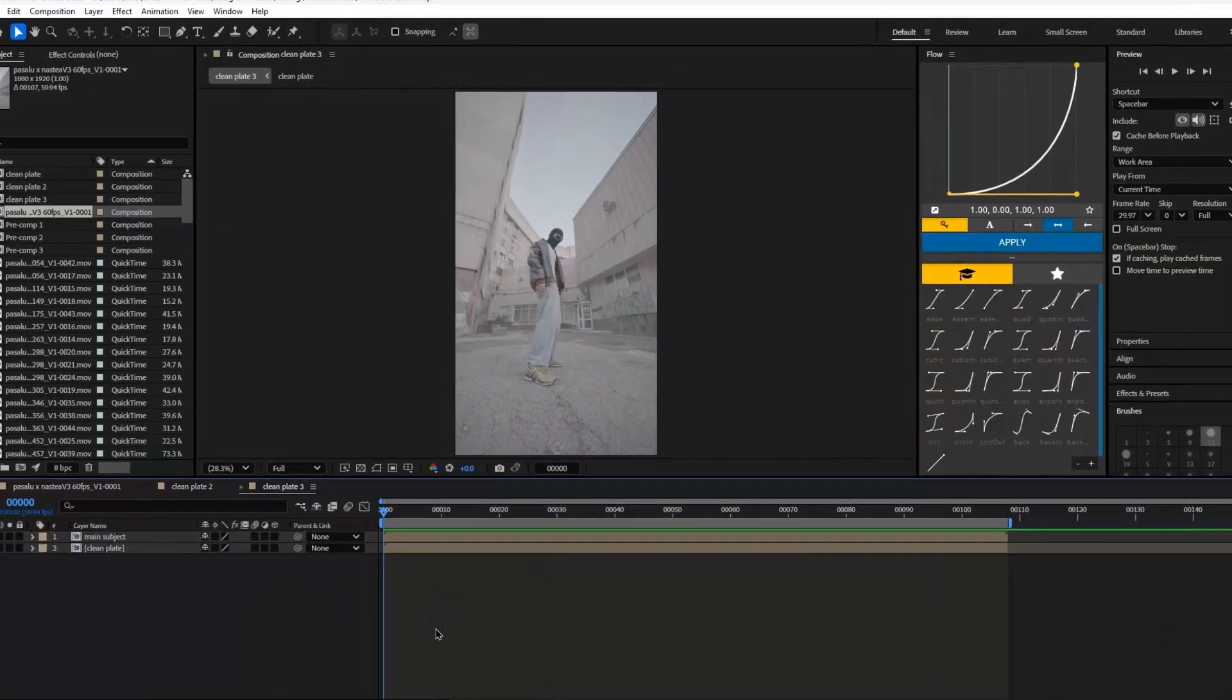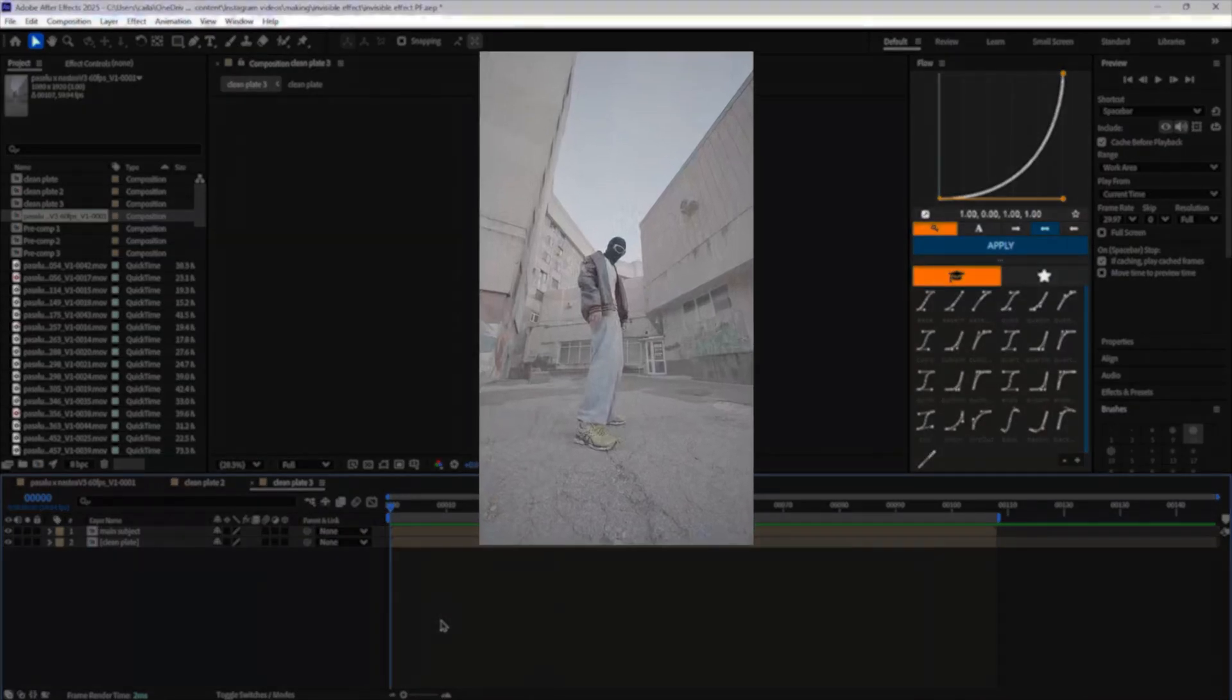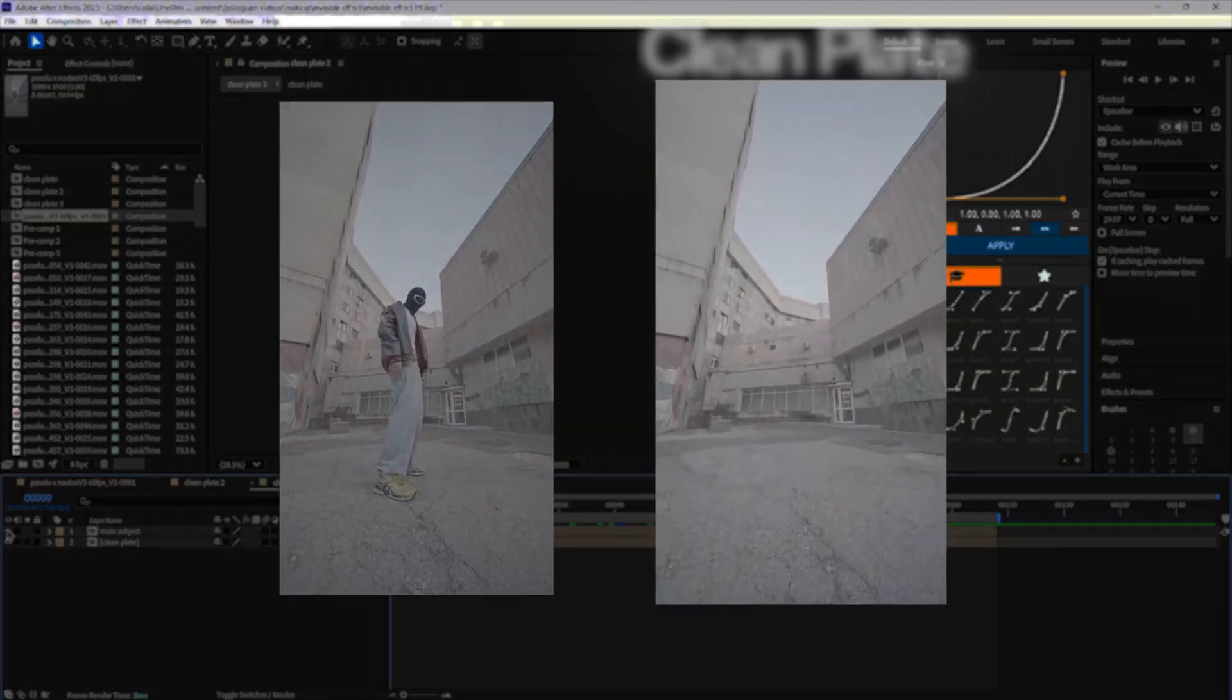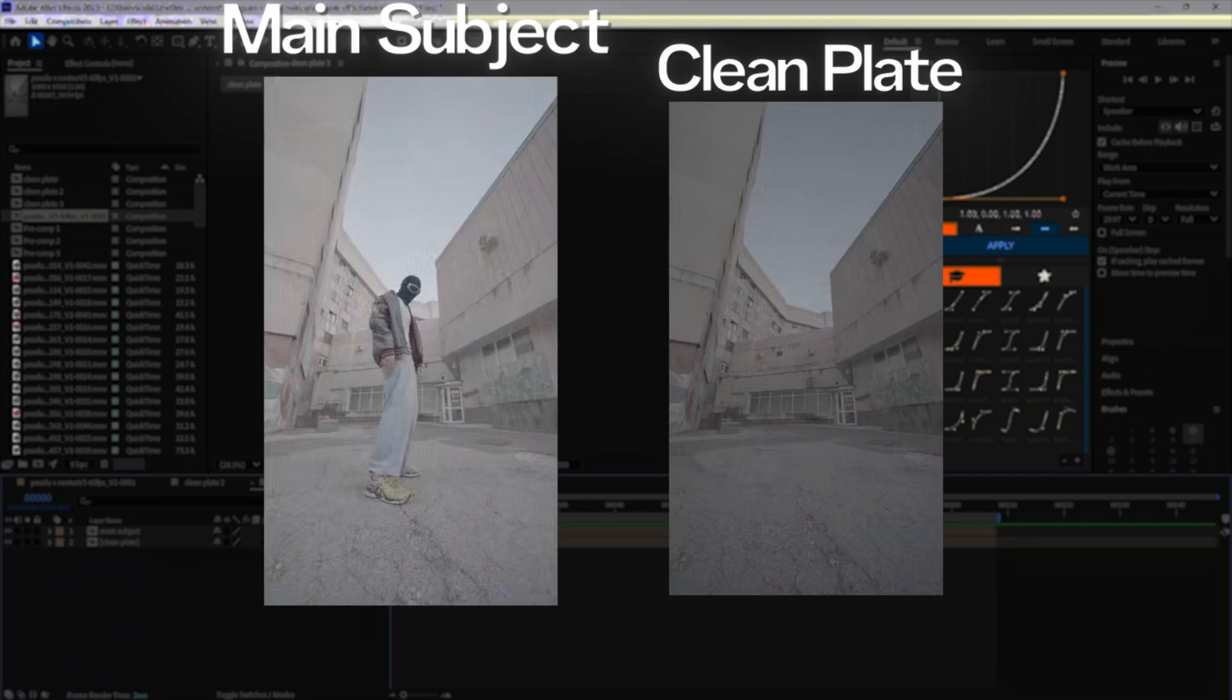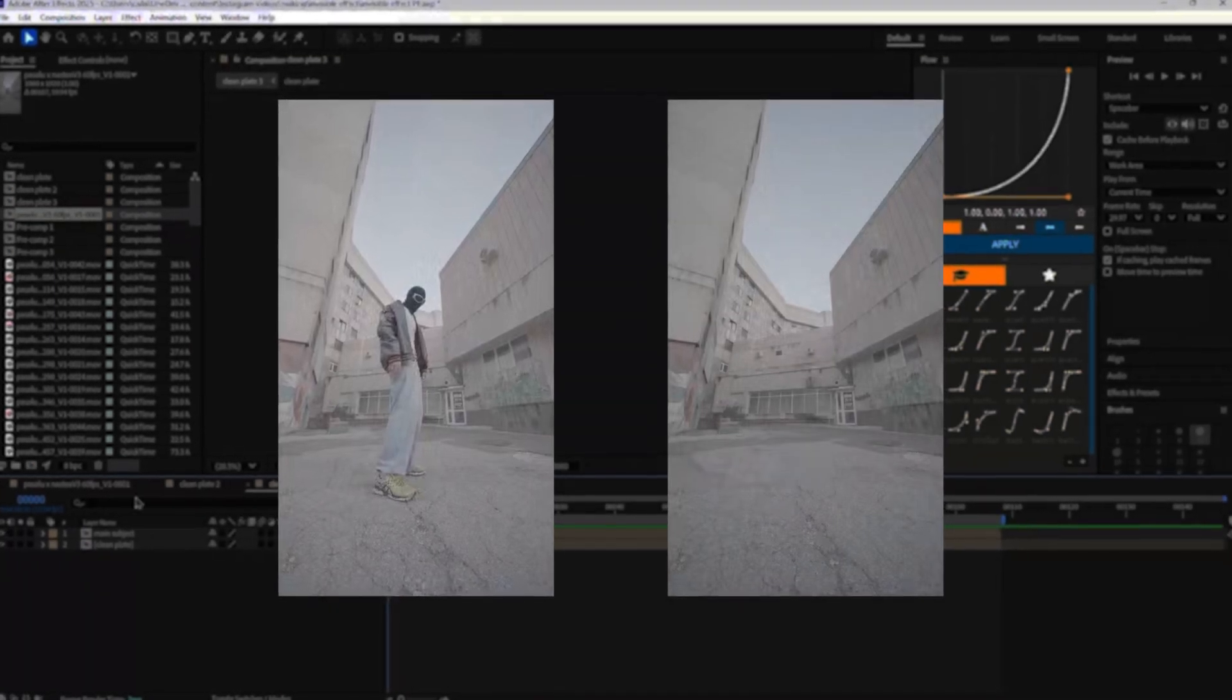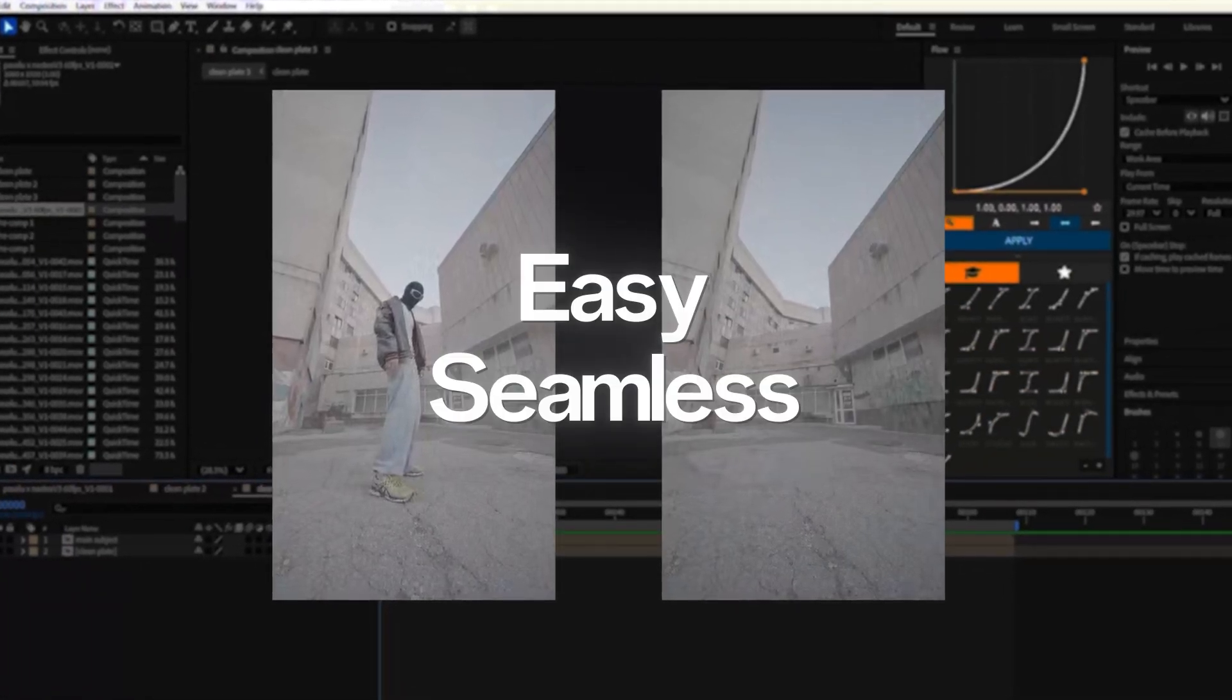Now something I do want to mention is you do need two videos to make this effect work: a clean plate and one with your main subject in the same spot. If you've shot these two clips the same way, this should be pretty easy and seamless.